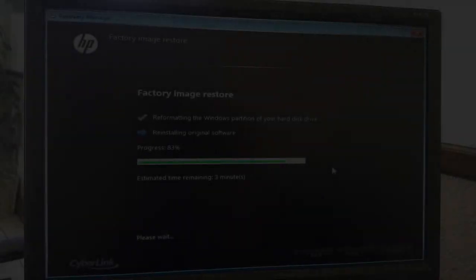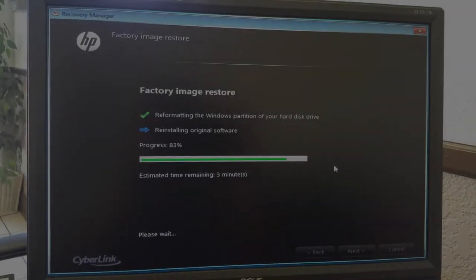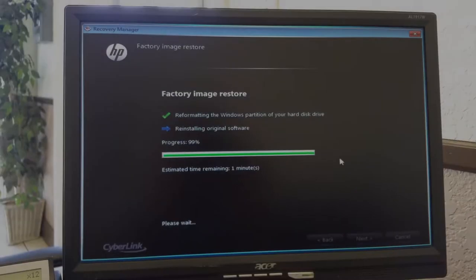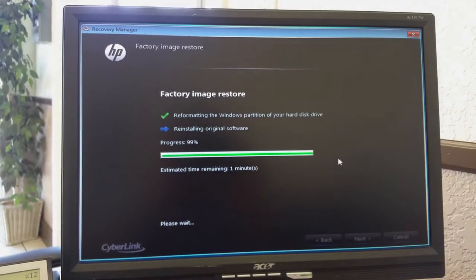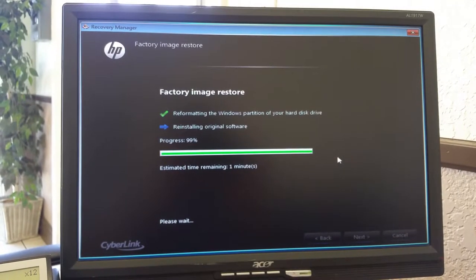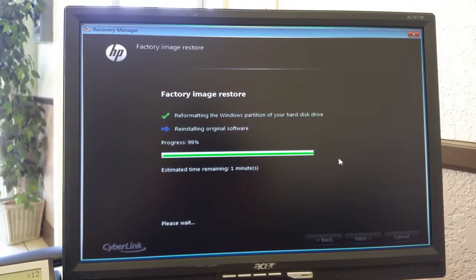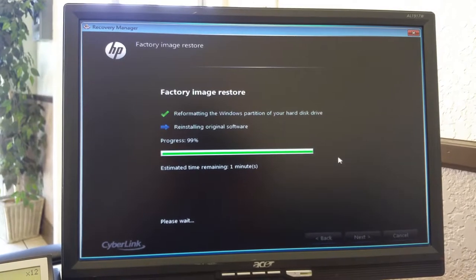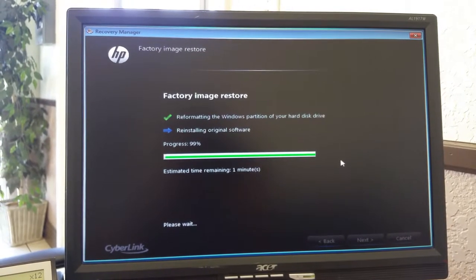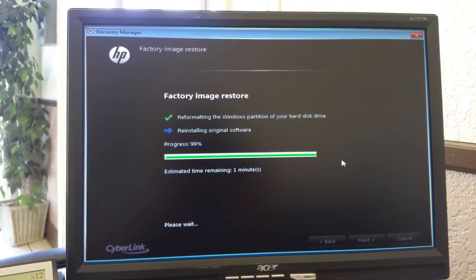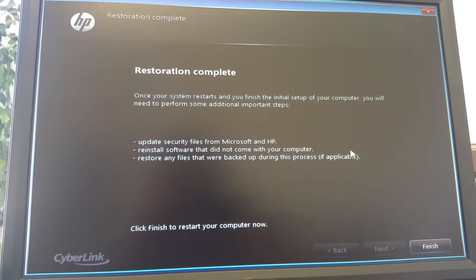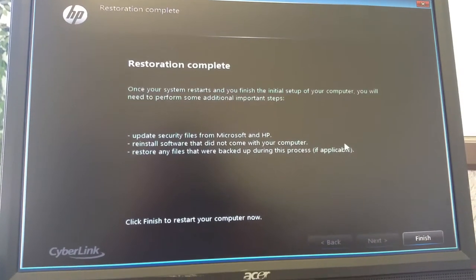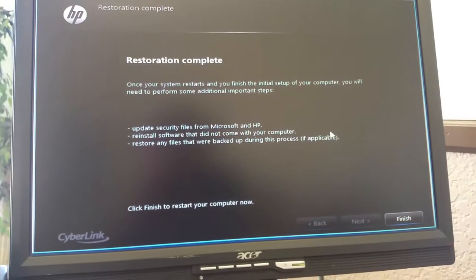We're almost finished up here. So there it is. It's finished.